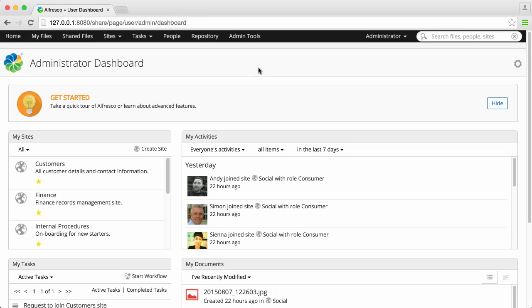To create new users, you need to be logged in as an Alfresco administrator. When you are, you have access to the admin tools.